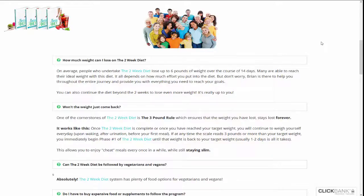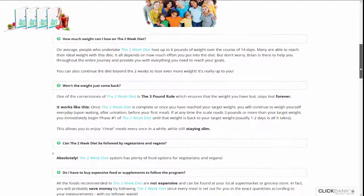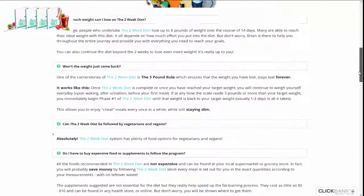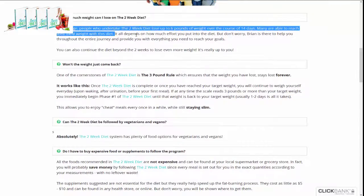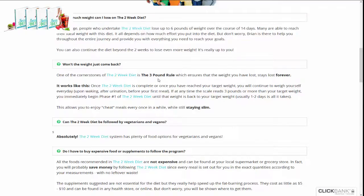Welcome to the review of Brian Flatt's Two-Week Diet system. What is the Two-Week Diet? The Two-Week Diet is a foolproof, health-based diet system designed to help you lose weight quickly, created by renowned nutritionist and personal trainer Brian Flatt.